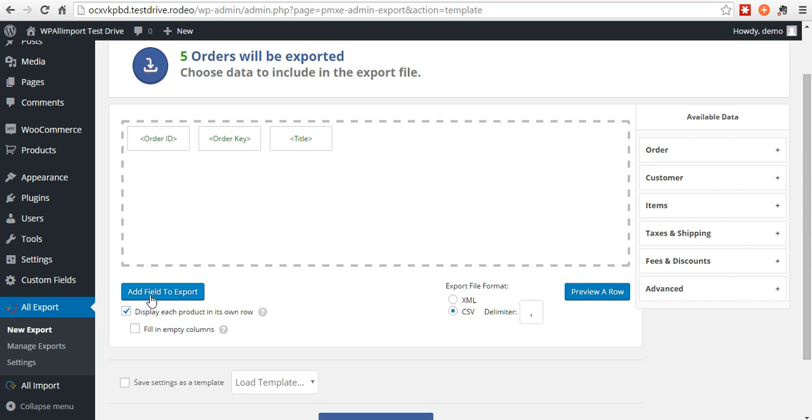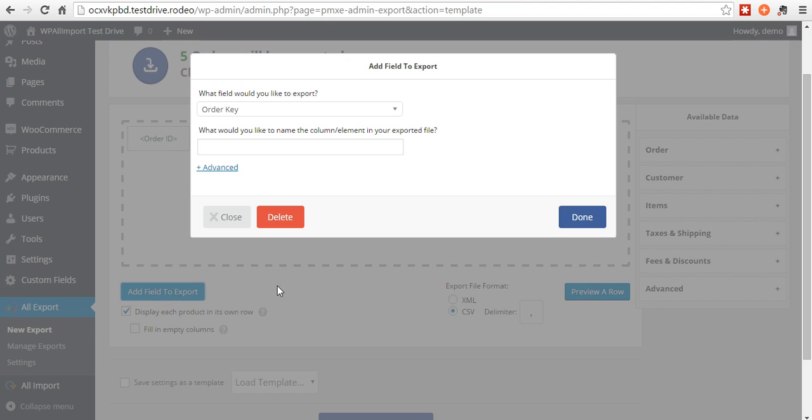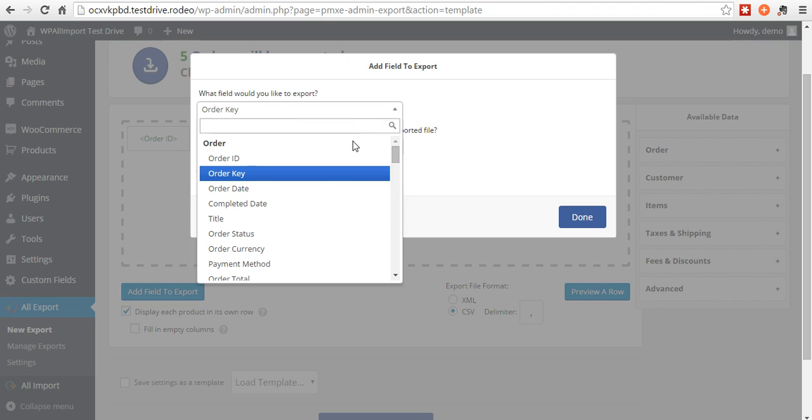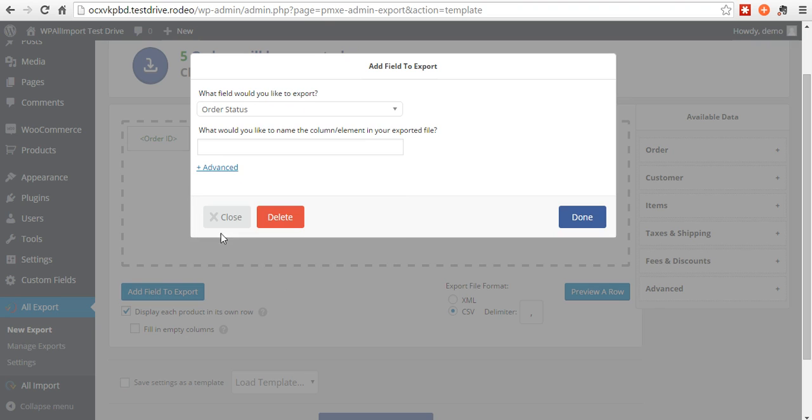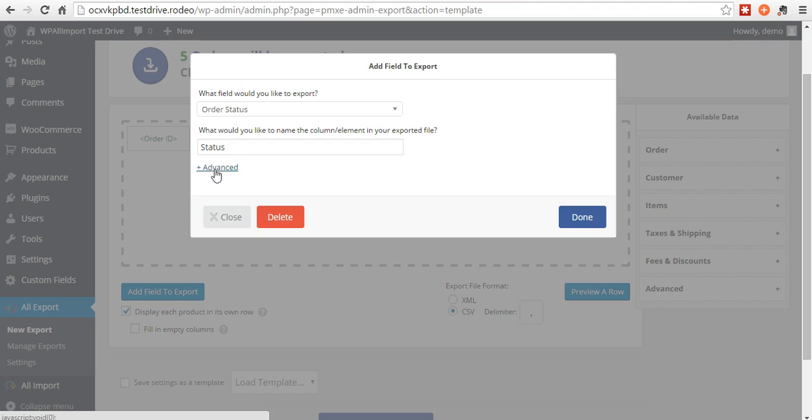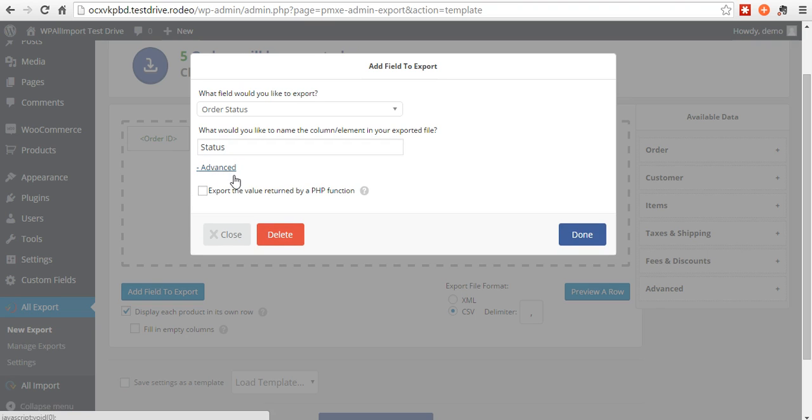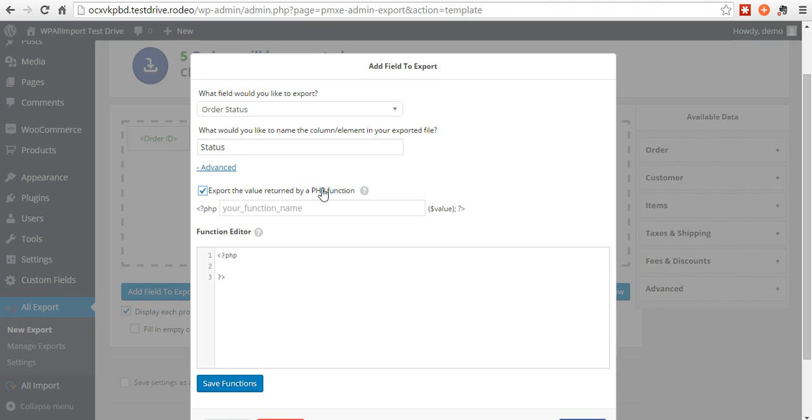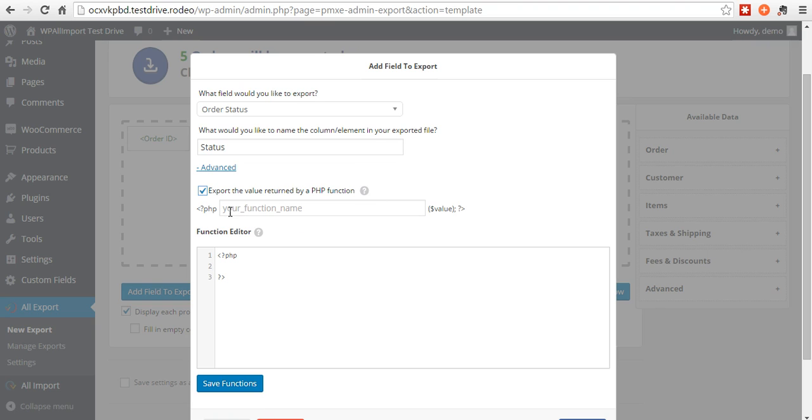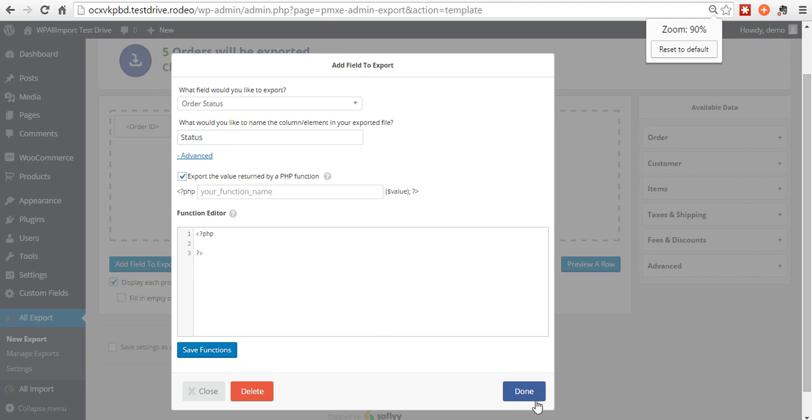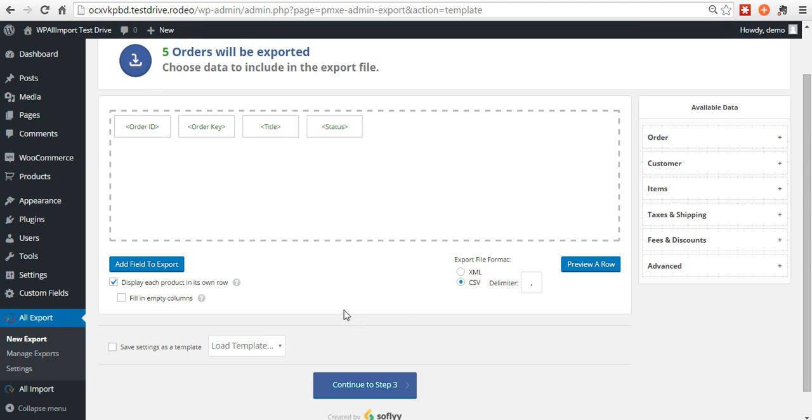You can choose to add fields with this button. What would you like to include? Say order status. How would you like to name it? This will be in the header, status. You can go to advanced options here and you can choose to export the value returned by a PHP function. Put your function name here. It'll pass the value. In this case it would be the status. Write your function right here. You would save it and hit done.